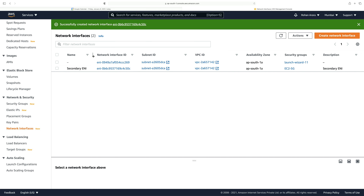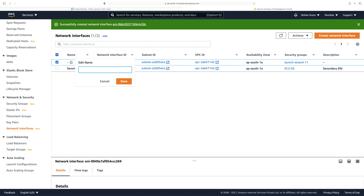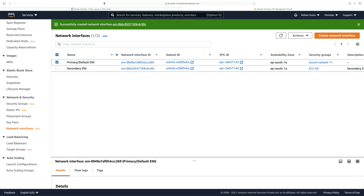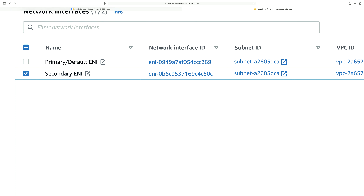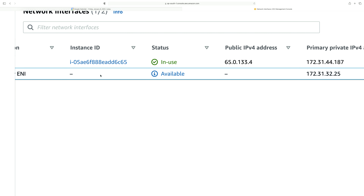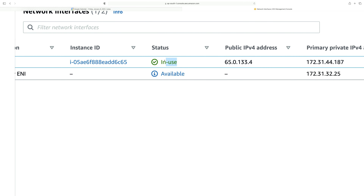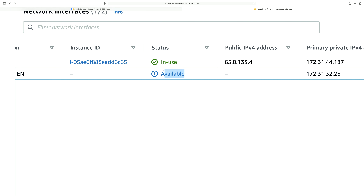This is the secondary ENI. I can tag the top one as 'primary/default ENI' and click save. Once you tag these different elastic network interfaces, you can easily recognize which one is primary and which one is secondary. Now we have to attach this secondary elastic network interface to the instance. The status of the primary is 'in use' because it is attached to the instance. The secondary ENI is 'available' because it's been manufactured but not yet assigned to any instance — it is detached and available to be used.